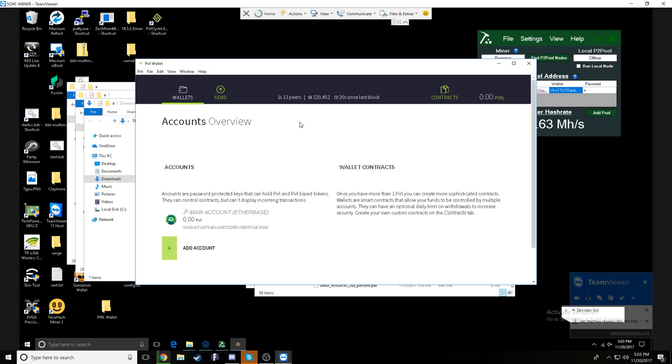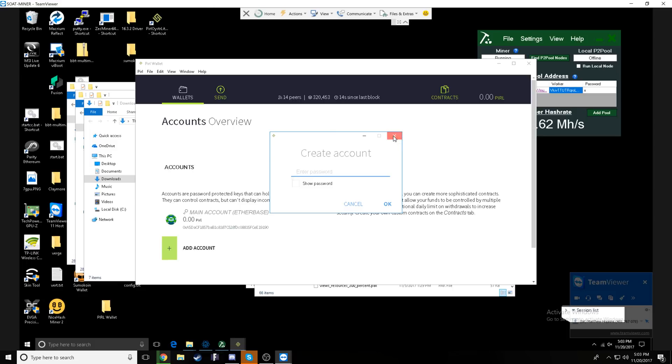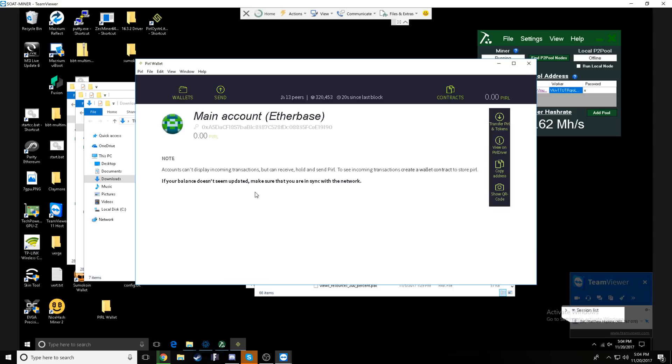For convenience, we're going to right click it and create a shortcut and then drag that shortcut to the desktop. As you see, I already have one open, it'll wait and make you sync with the entire block initially. So give it some time for that.